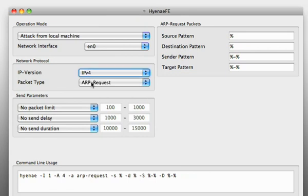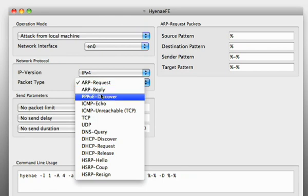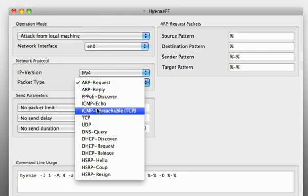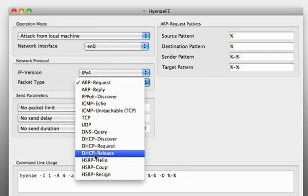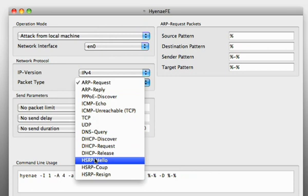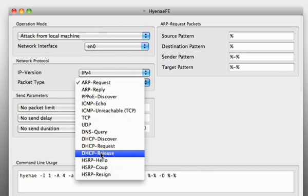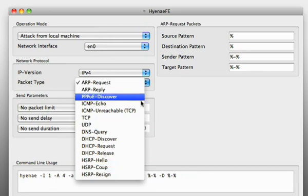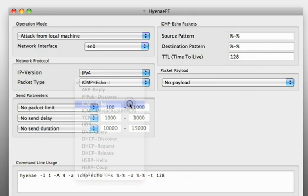You can see we have our request package, PPPOE discover package, ICMP and we even have HSRP which is a routing protocol for Cisco routers. Okay we might want to start with a simple ping so we choose ICMP echo here.